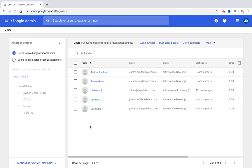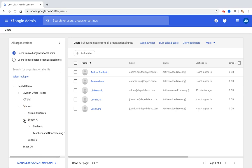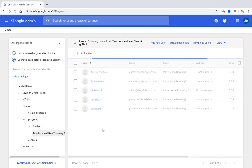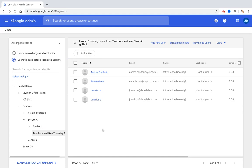Let's check if they are in the correct organizational unit. Click Schools, School A, Teachers and Non-Teaching Staff. Okay, we have successfully placed them in the correct OU.